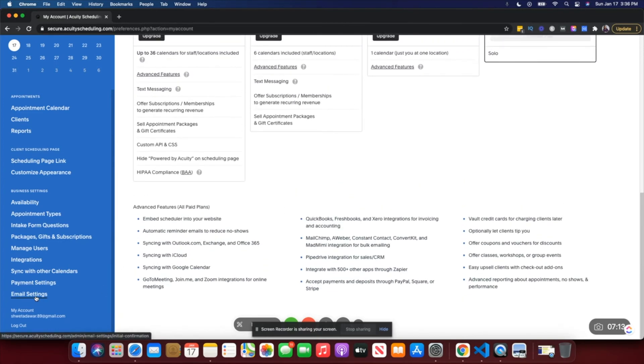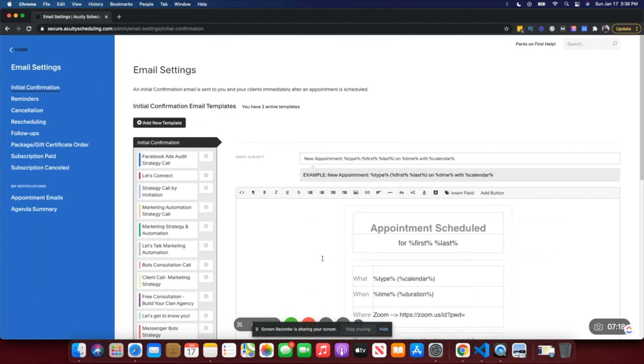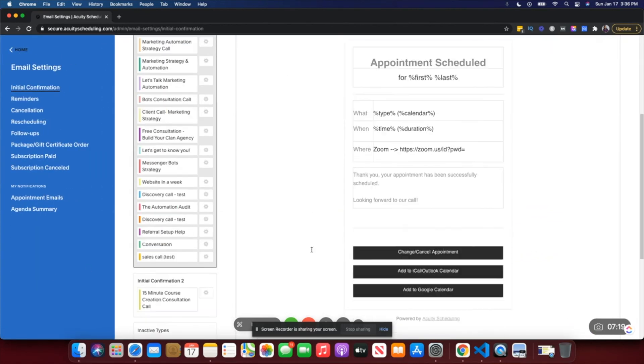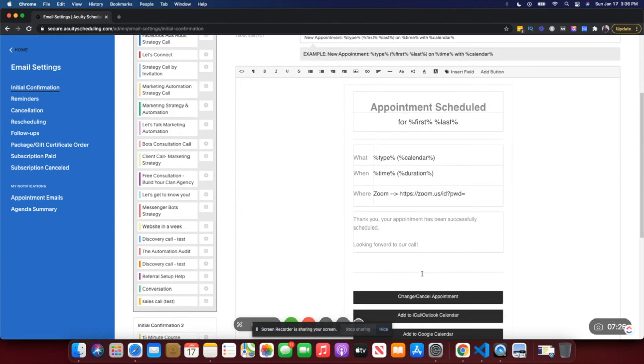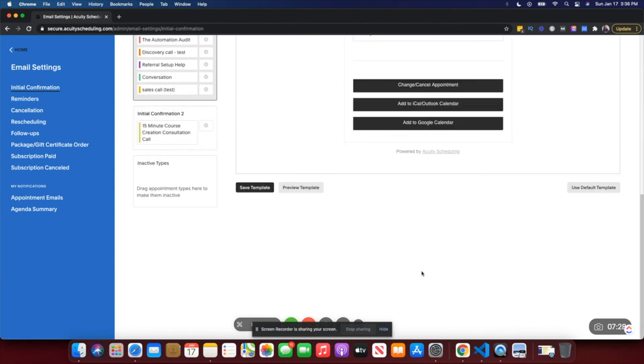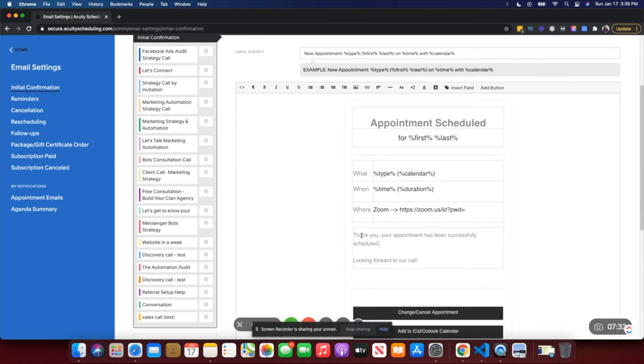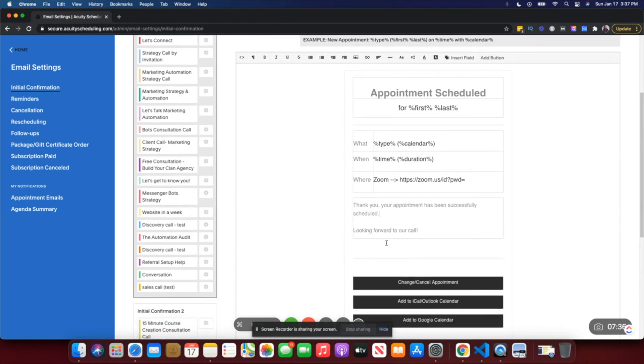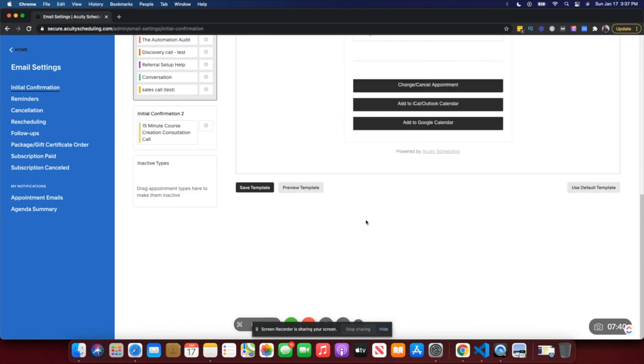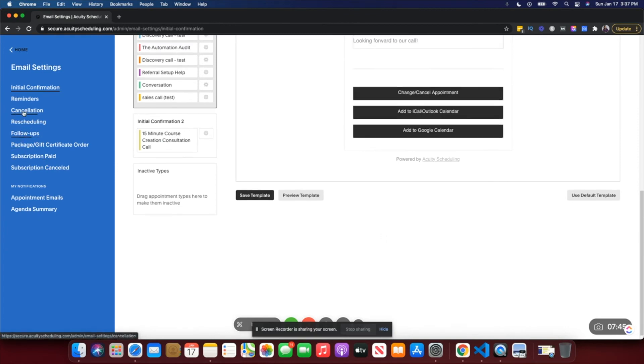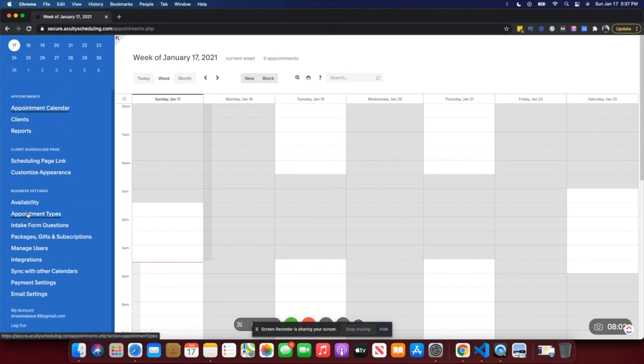Under email settings, when someone books a call with you they will get an email that their appointment has been scheduled. You can go in here and you can edit if you need. If you want to add like a personal message, you could add that here. For example, to say 'Thank you, your appointment has been successfully scheduled, looking forward to our call.' You could change that and save that as a template. Of course, follow-up or reminders are not sent on the free plan and I do that using Zapier, but again you can do that manually, especially if you're just getting started and you don't have as many calls booked. The reminder feature is only available on the paid plan.